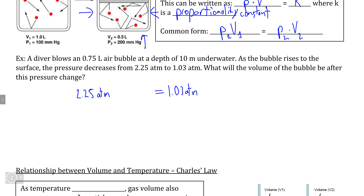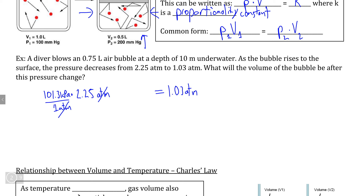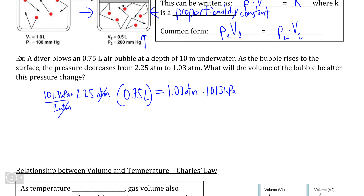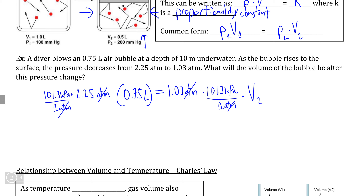Atmospheric pressure is not the standard unit for measuring pressure, so we do a quick conversion: one atmosphere equals 101.3 kilopascals. Our gas pressure, converted and multiplied by our volume of 0.75 liters, equals the new atmospheric pressure — converted to kilopascals by multiplying by 101.3 kilopascals — times V2, the volume at the new pressure, which is what we want to find.